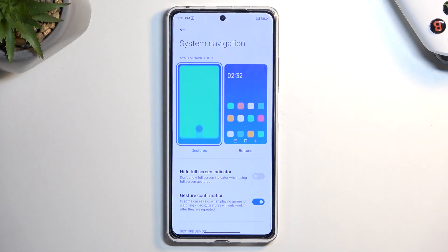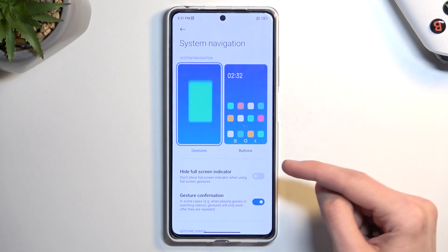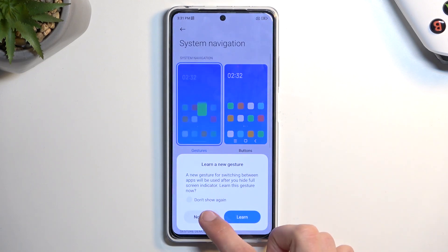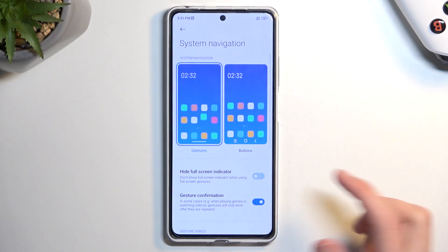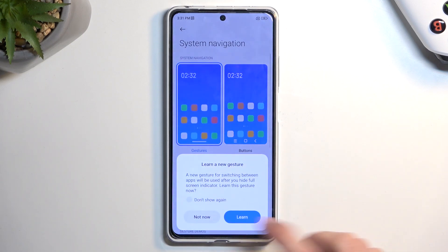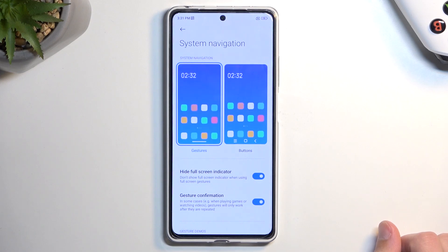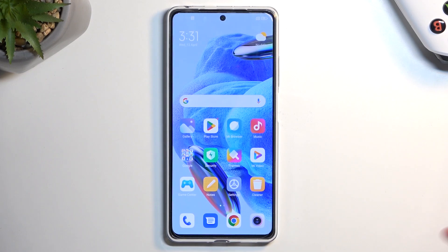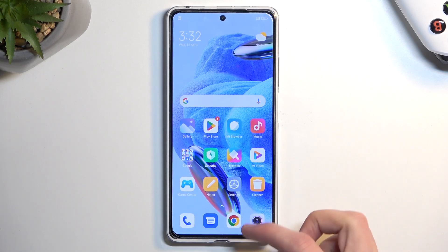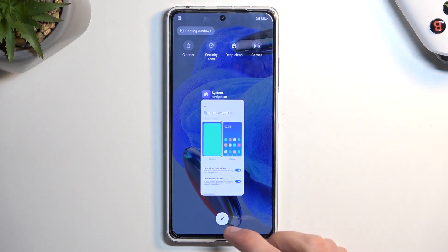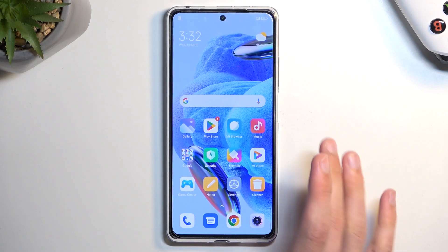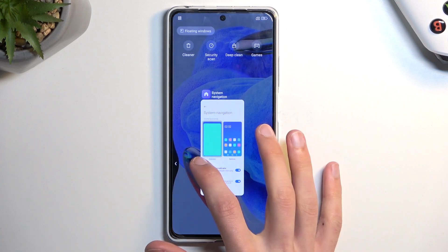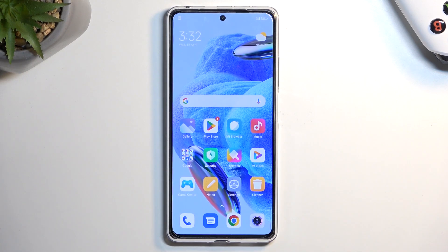There's also an associated option called 'Hide Full Screen Indicator.' This simply removes the bar from the bottom of the screen, giving you a significantly cleaner look. The gestures work exactly as before — swipe up and hold to go to Recents, swipe up quickly to go Home, and swipe from either side to go Back.